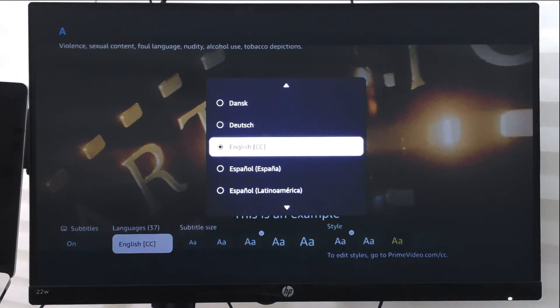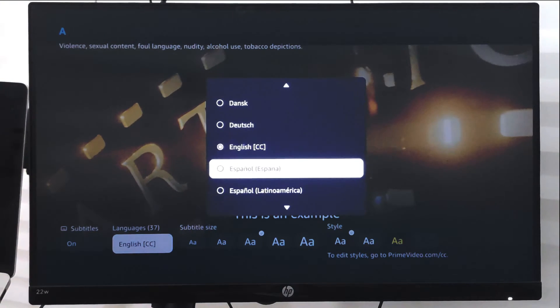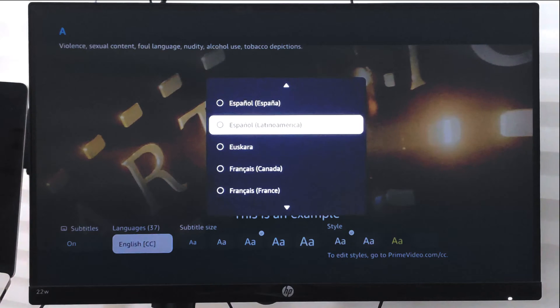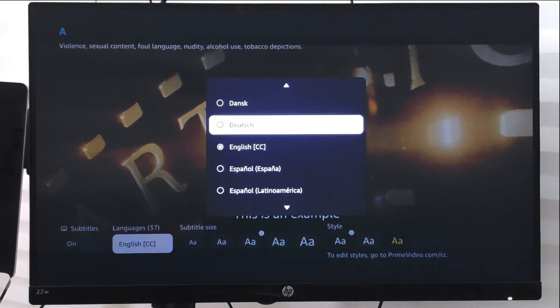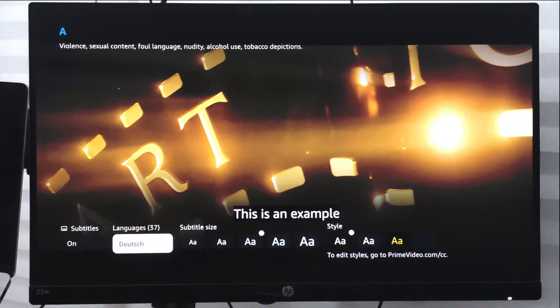Where you can choose from the available languages that are currently supported for this particular video. Similarly, there are also options to change the subtitle size like you can choose the smaller size or the larger size.